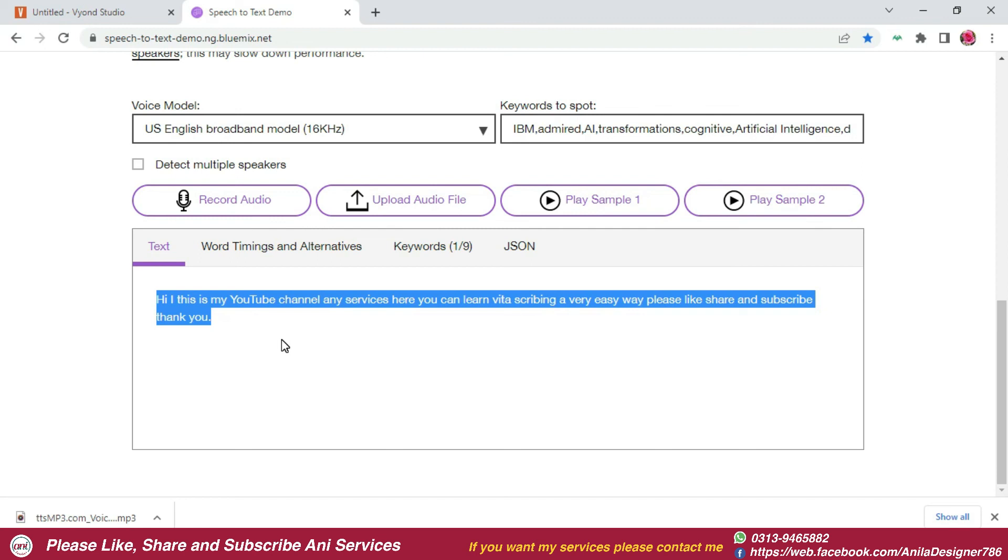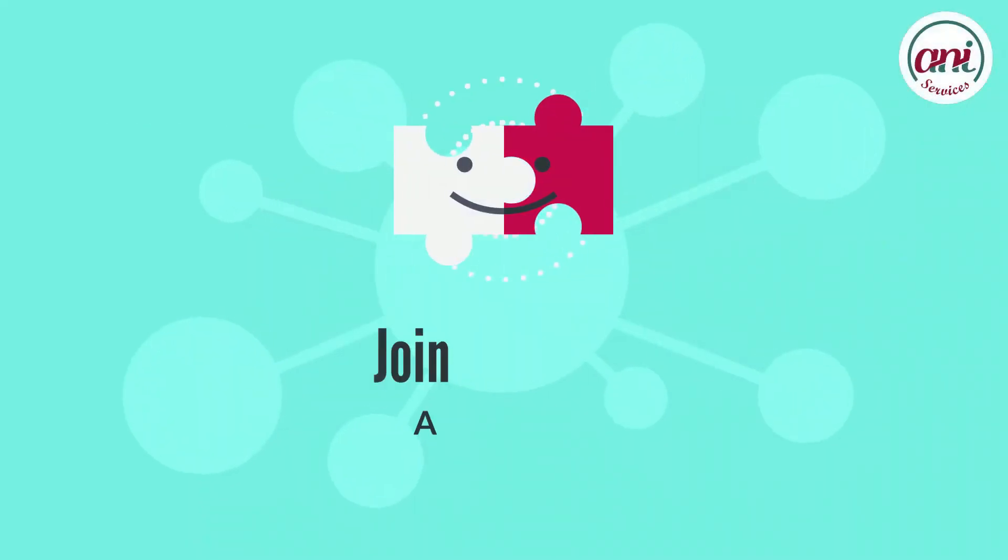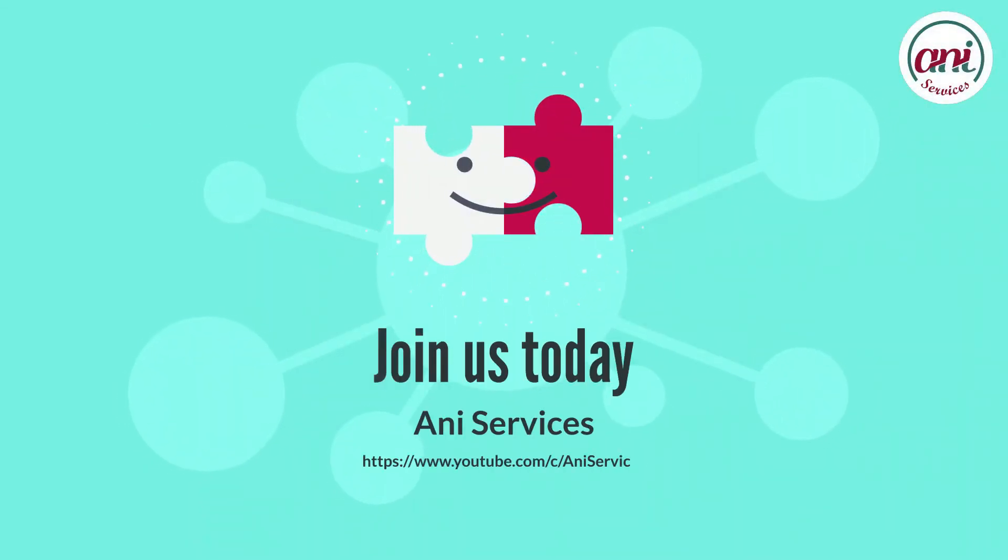I hope you will enjoy today's video. Thank you, Allah Hafiz.